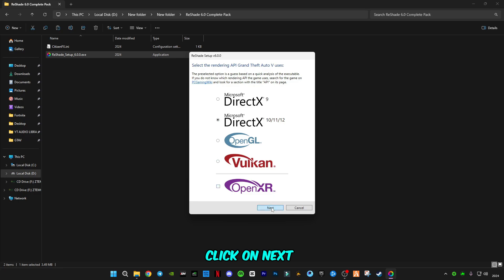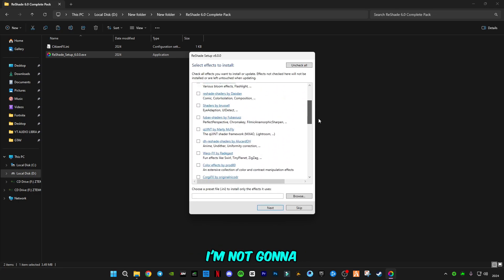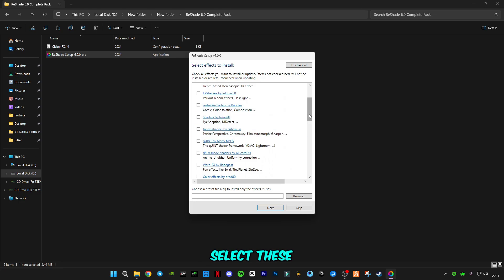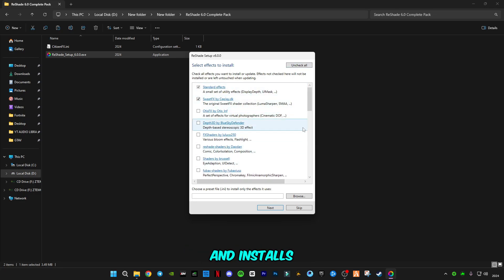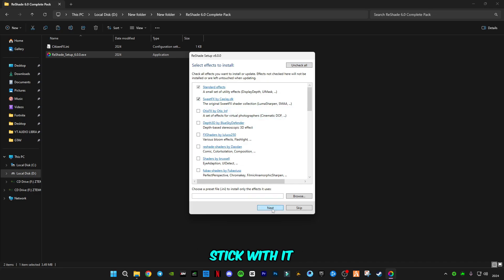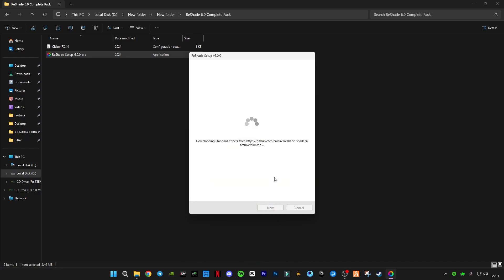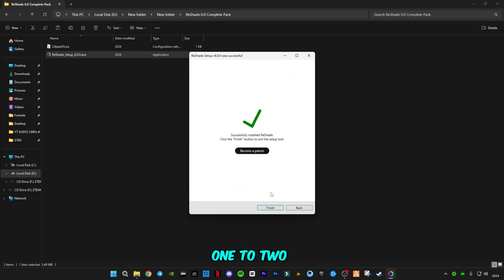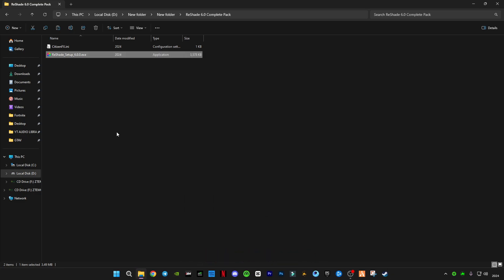Click on finish and open it. Click on next, DirectX. I'm not going to select this filter because it will take too much time to download and install, and my internet is so bad, so I'm in a hurry. I'm going to stick with the default one.